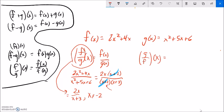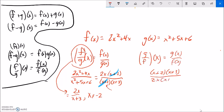For g over f of x, it's the same but flipped. Writing it in factored form: x plus 2 times x plus 3, over 2x times x plus 2. The x plus 2 factors cancel, leaving x plus 3 over 2x. Again I lost some information, so x cannot be negative 2.